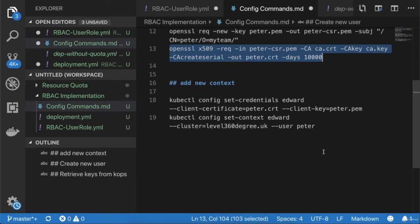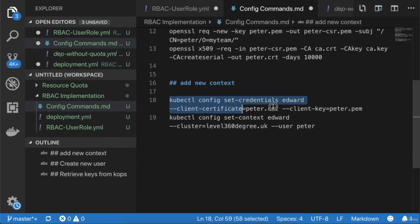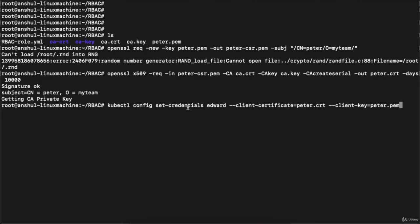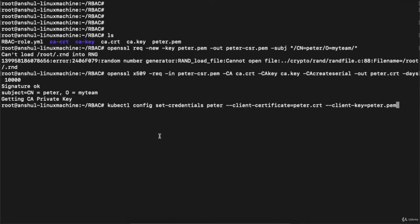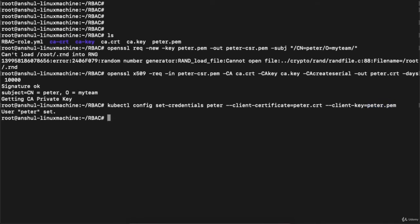Now we need to set a new config inside the Kubernetes cluster. Execute: 'kubectl config set-credentials peter --client-certificate=peter.crt --client-key=peter.pem'. This sets the credential for the user 'peter'. Hit enter and you can see 'User peter is set', meaning user peter has been created inside my Kubernetes configuration.